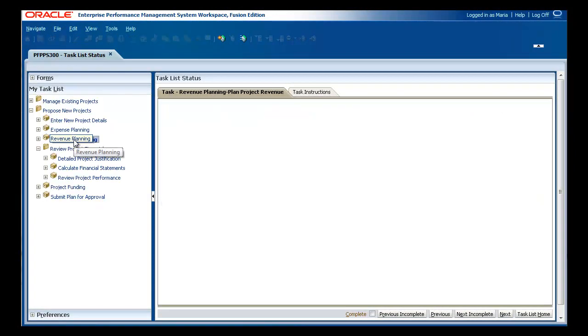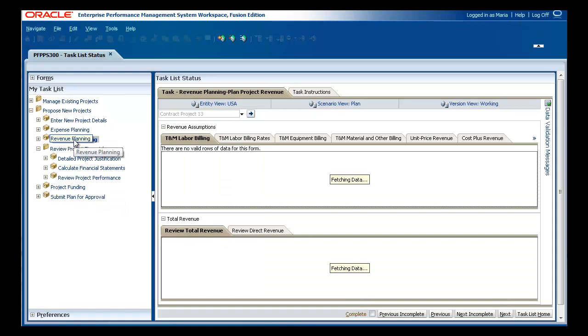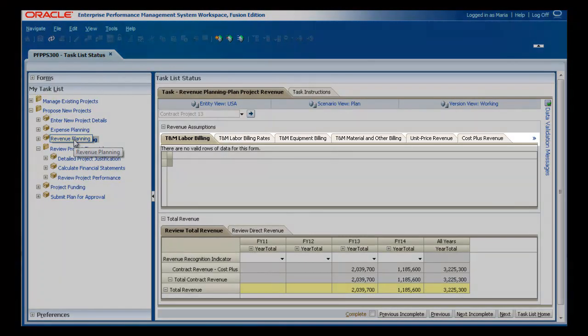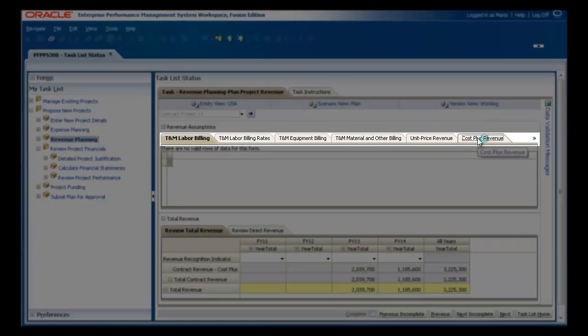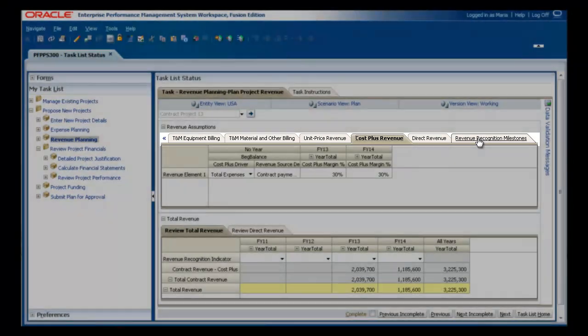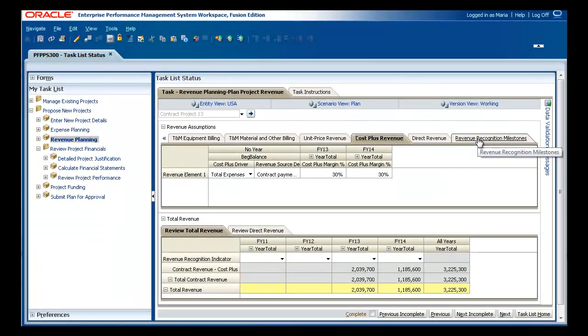With revenue planning, depending upon the type of project, you can add revenue projections based on time and materials, unit pricing, or a cost plus basis.